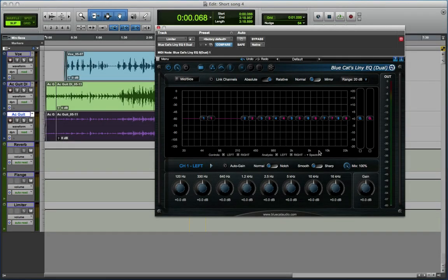Hi, Mike Thornton here from Pro Tools Expert, and today I'm going to be doing a show and tell on the Blue Cat Audio new Linnie EQ, a linear phase EQ plugin that they've recently released.